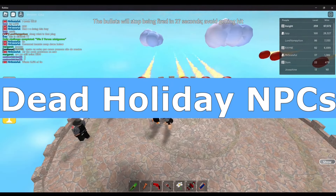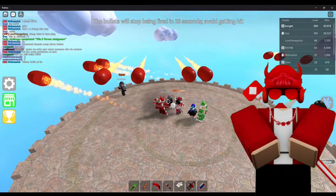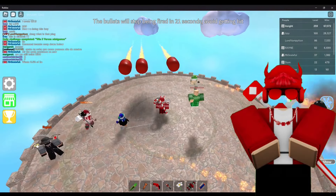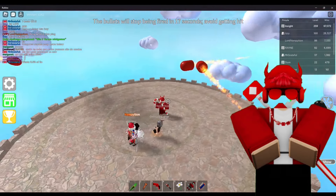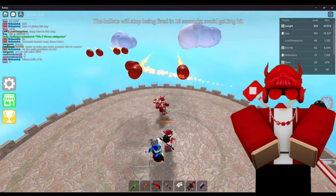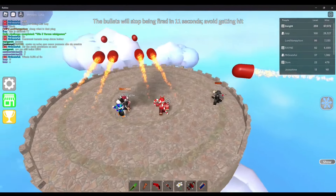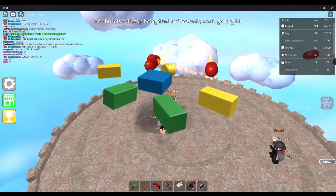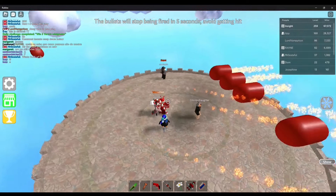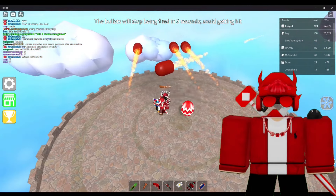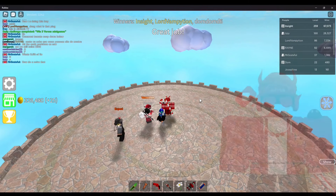Dead Holiday NPCs — On rare instances, when you load into the server during a holiday update that had an NPC sitting in the lobby, whether it be the Easter Bunny or Santa, its body becomes disassembled onto the ground. It is probably caused by a server loading issue or someone using in-game exploits to harm the NPC. I have seen this for myself, but never bothered to take a screenshot of it, and I can't find it anywhere online.